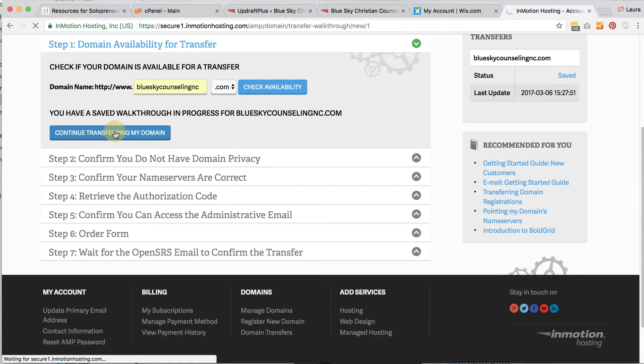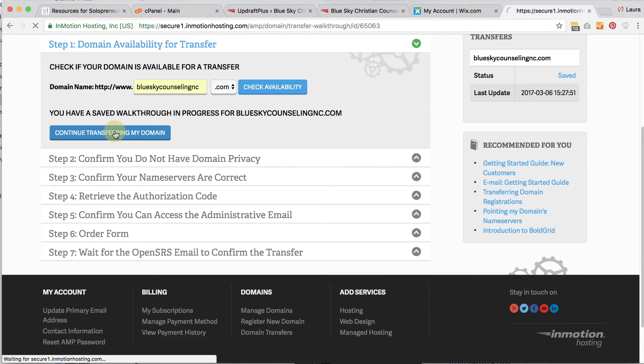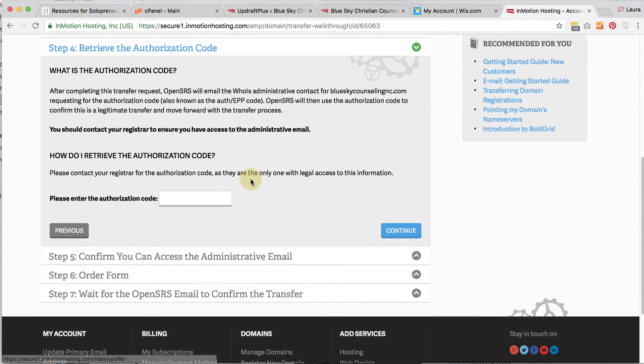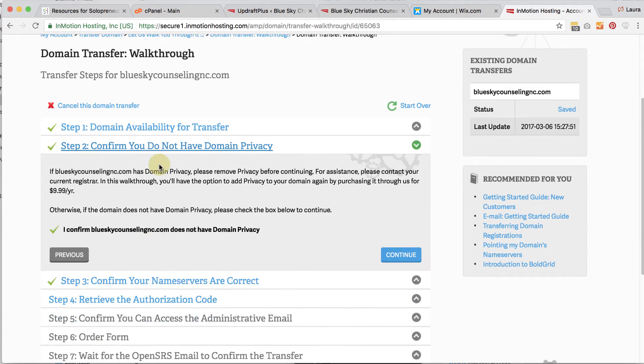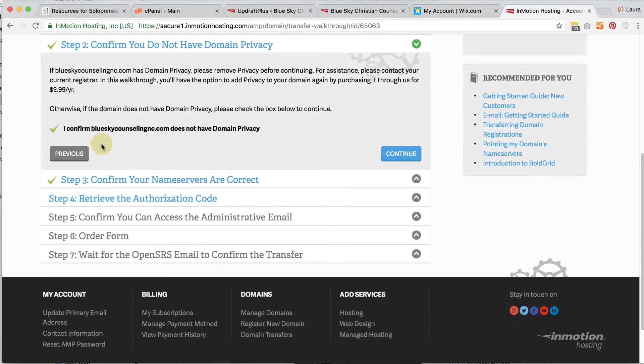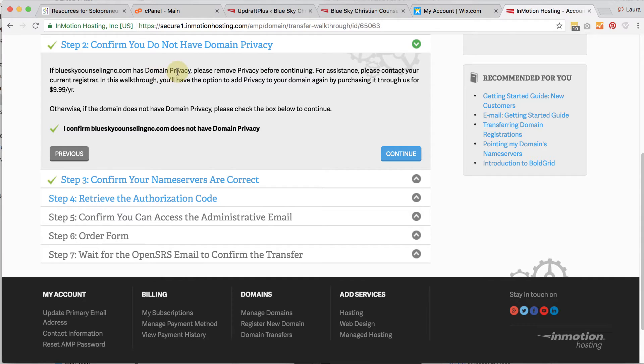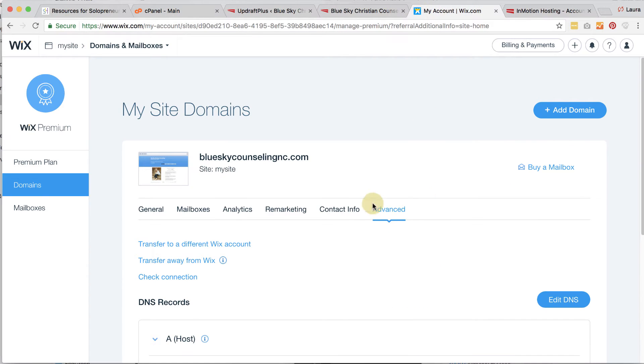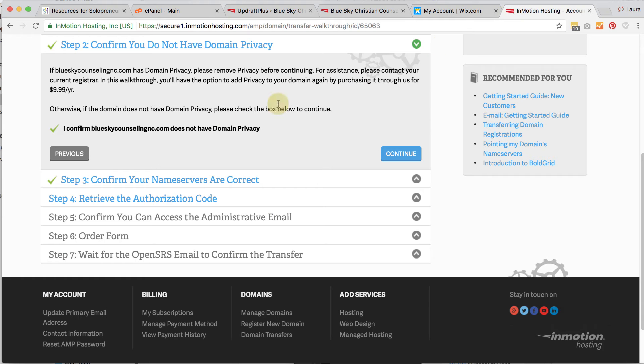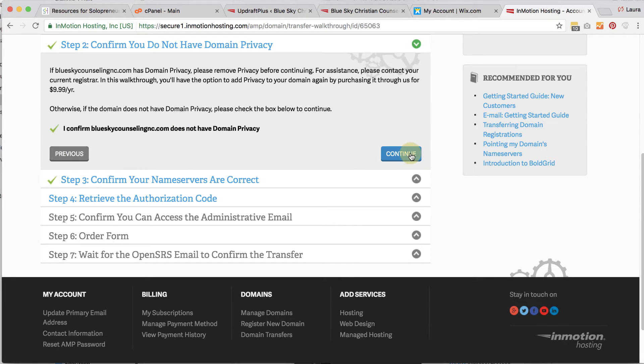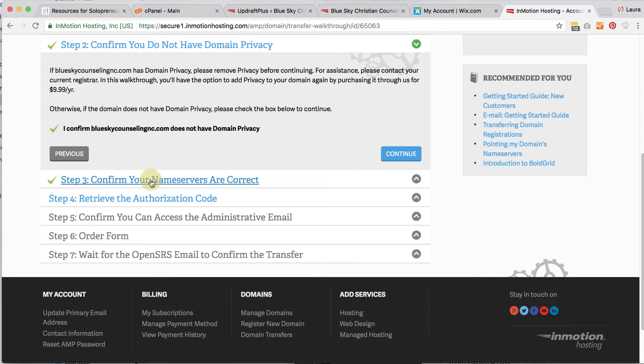So if I go back to step two, it's asking, is this URL have domain privacy. So if I go back to Wix and I go under contact info, you can see private registration is turned off. If it's turned on, you're going to need to change that to turn it off in order to transfer it over. And then you'll check that box and click on continue.